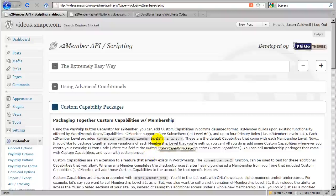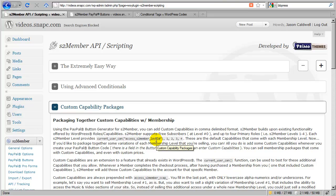Hello there, my name is Jason Caldwell, and I'm the lead developer for the S2 member plugin for WordPress.